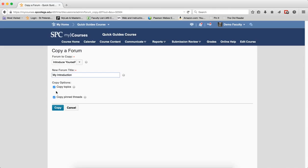You then have some copy options. If the Copy Topics is checked, this option allows you to copy all of the topics created within the forum in addition to the forum itself.